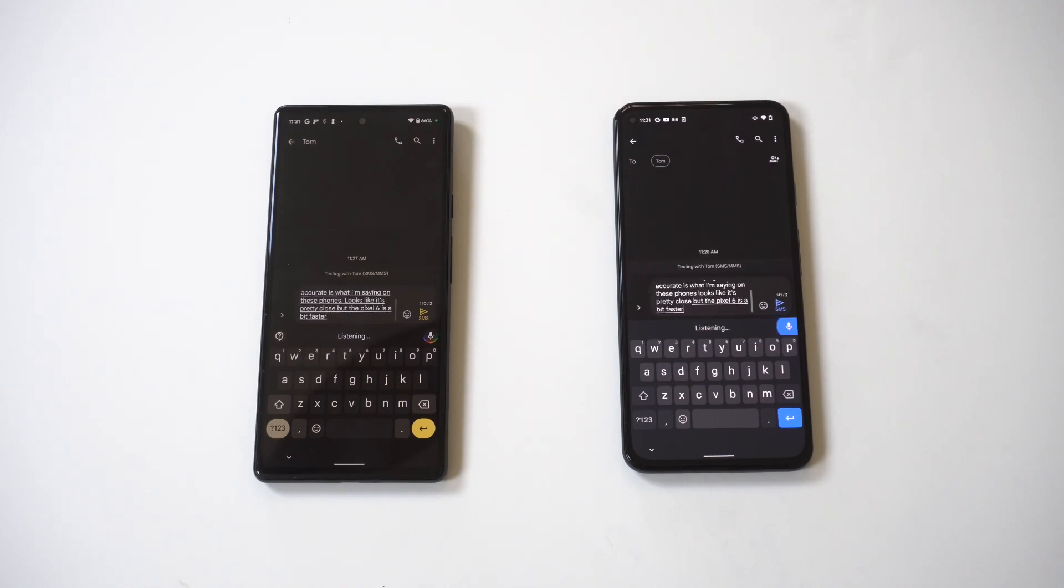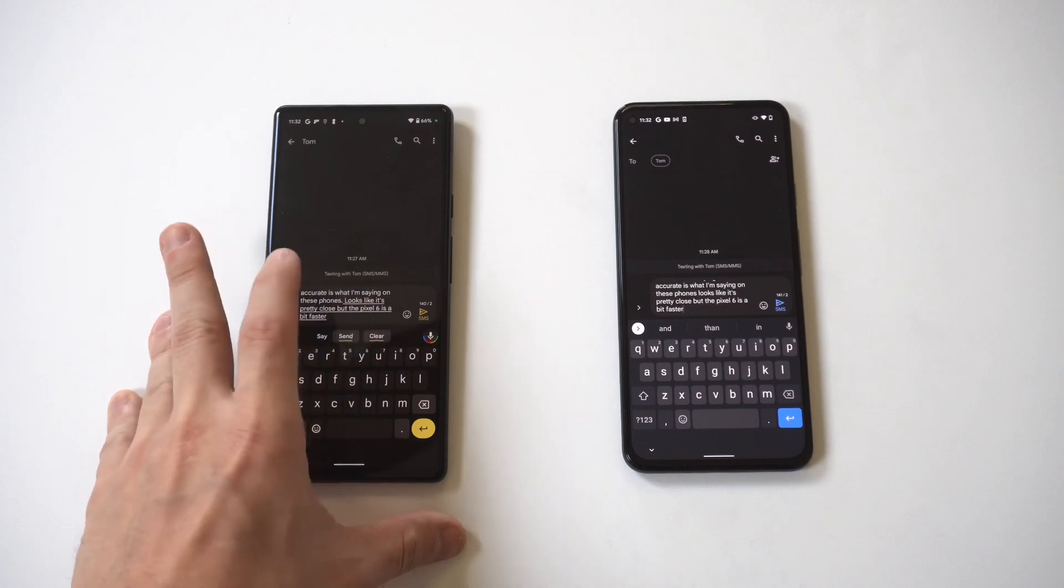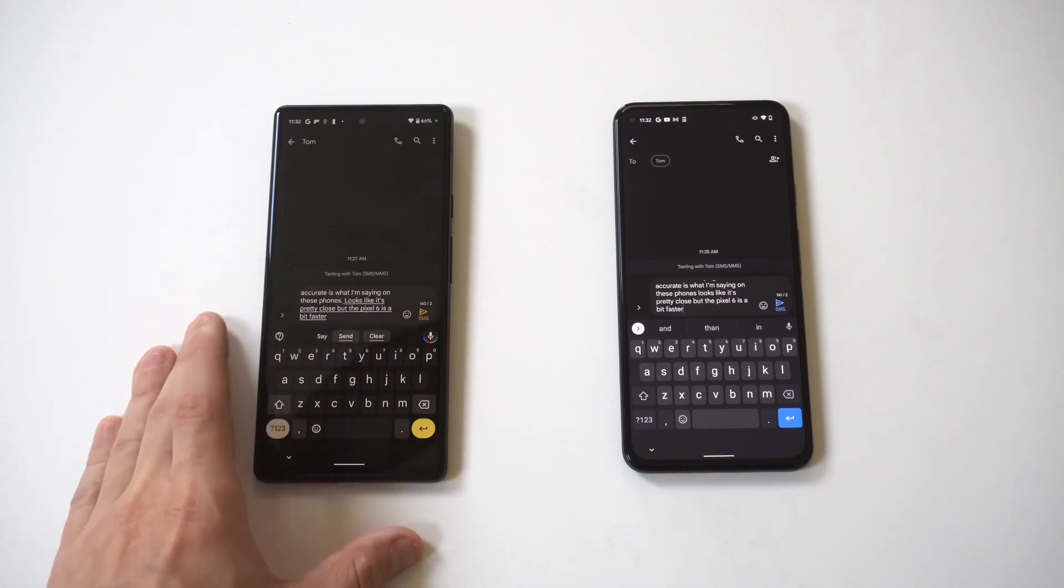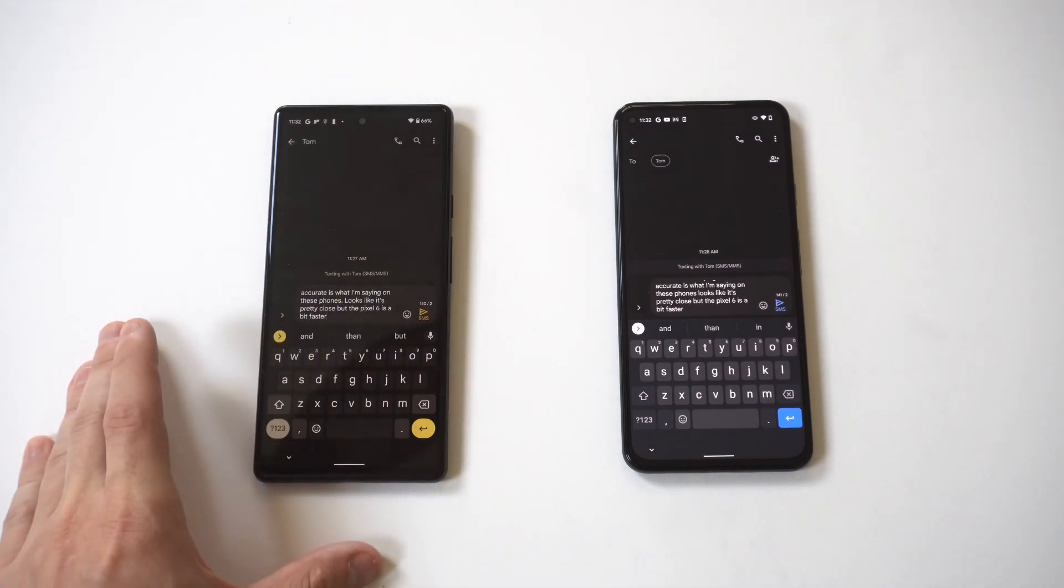Well, it looks like both phones were completely accurate at what I was saying, but the Pixel 6 was slightly faster, which is probably to be expected since it does have the new Google Tensor chip.